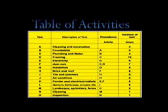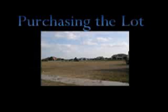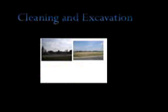This table shows the different activities with their priority relationship. The first task is purchasing the lot. The second one will be cleaning and excavation. This process takes approximately three days.